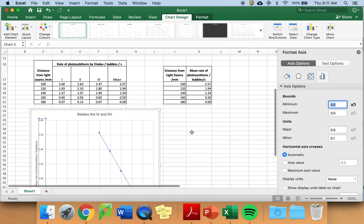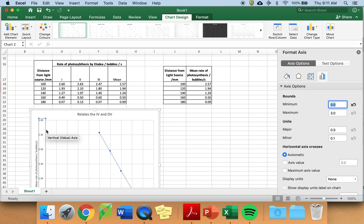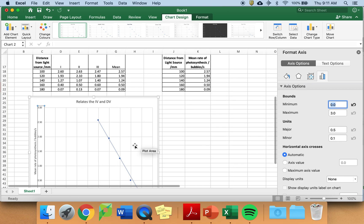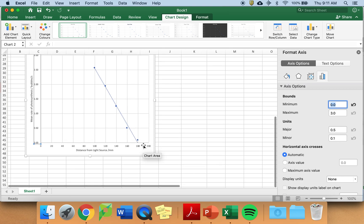And this graph looks better. Again, the biggest value is 2.57. That works. It makes sense. The smallest value is 0.09. That works. So I've now got a good graph comparing my conditions.